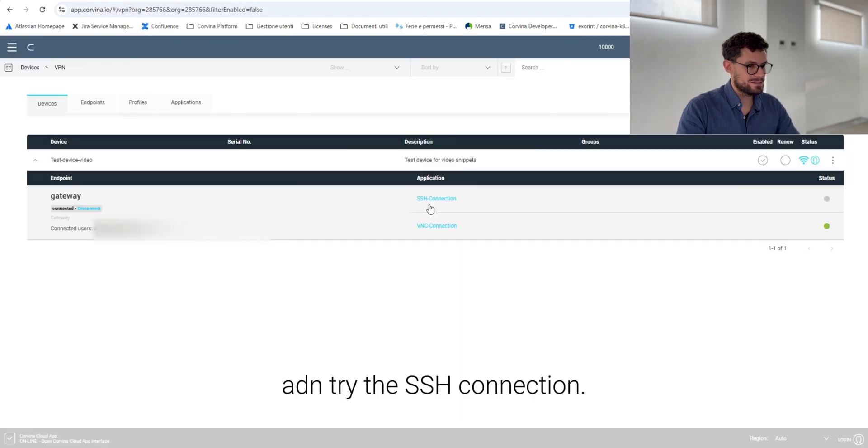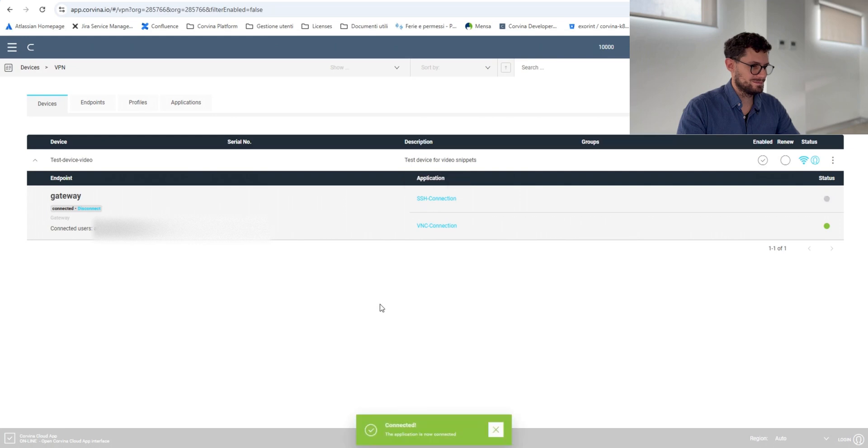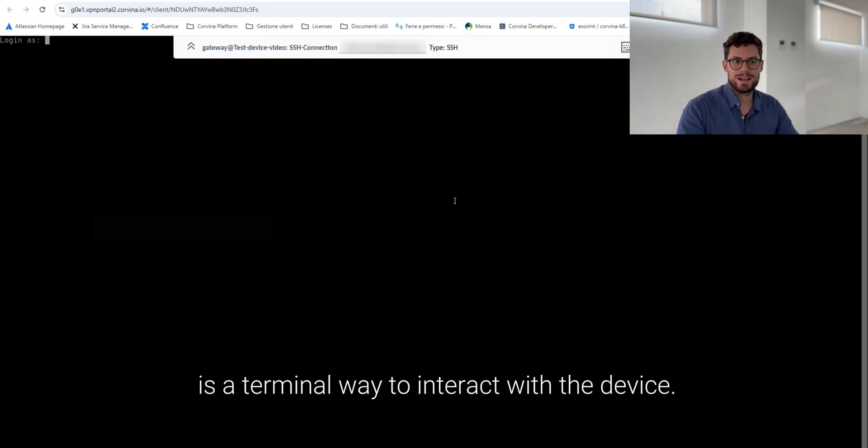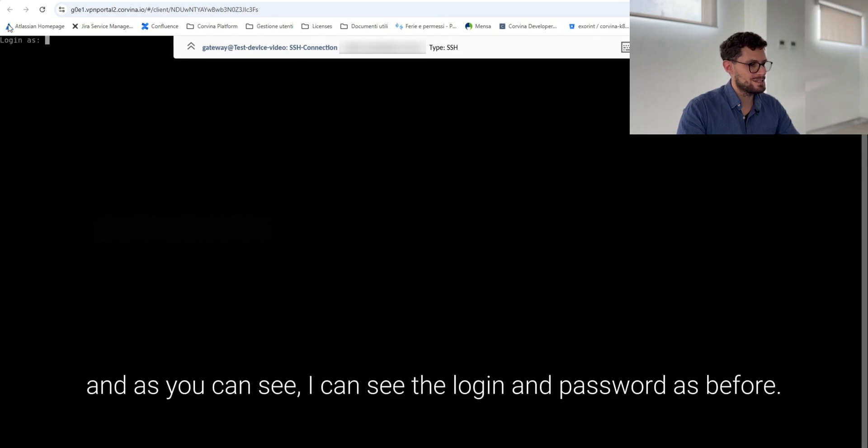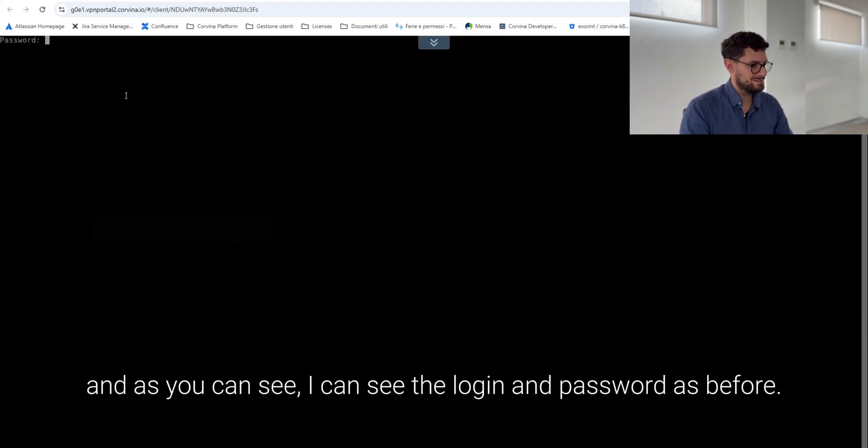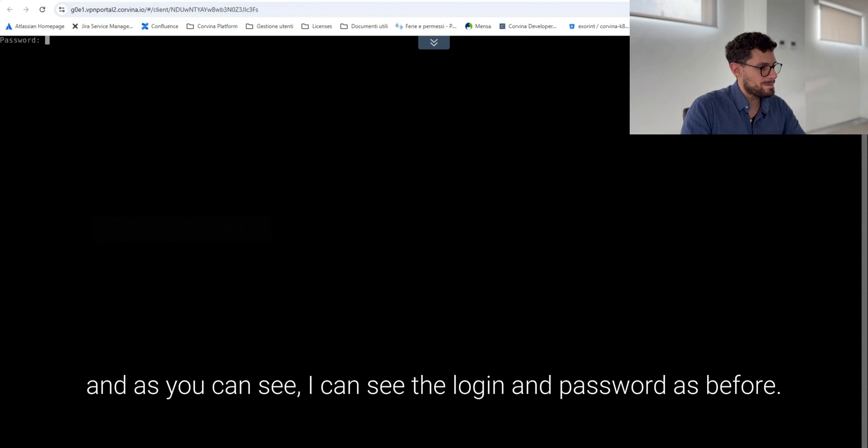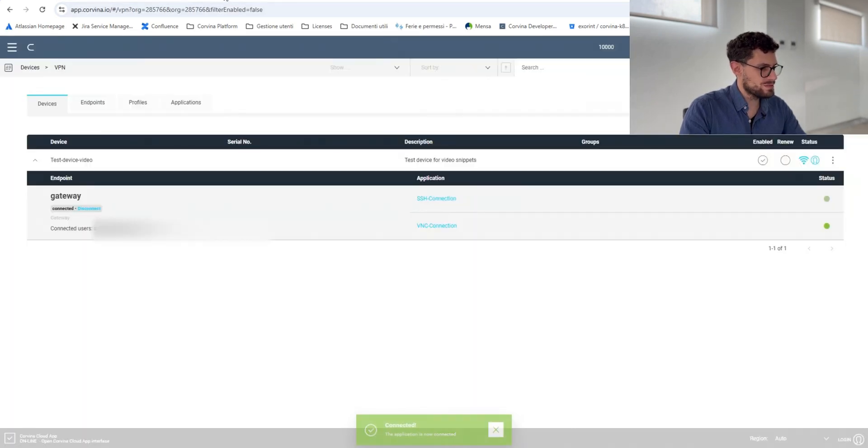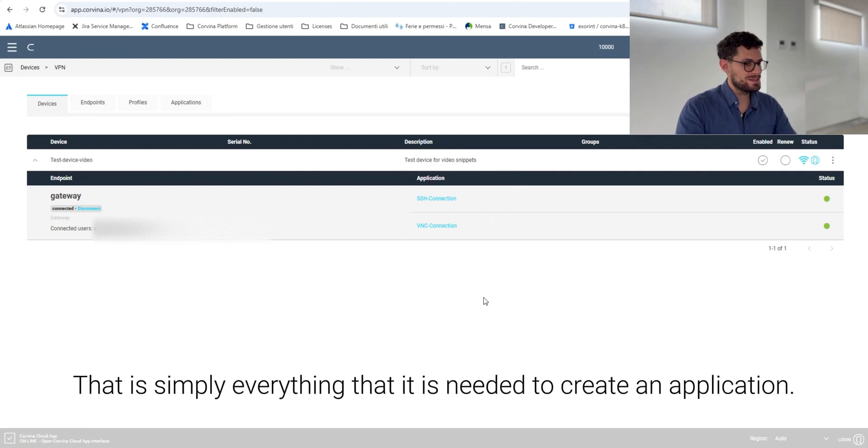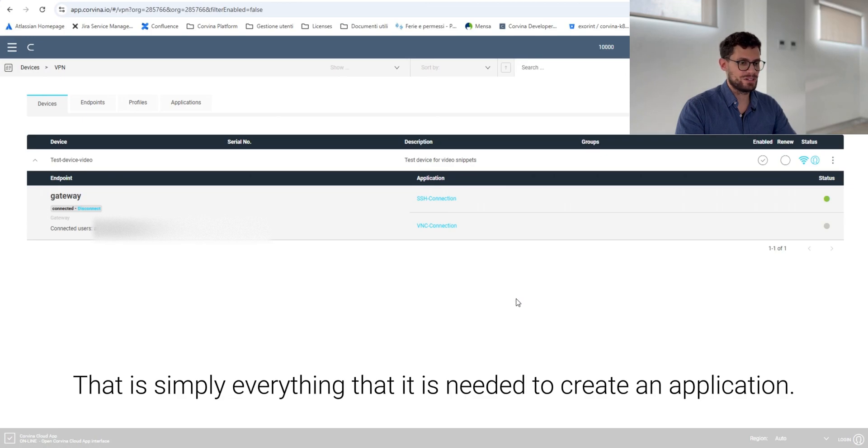And try the SSH connection. The SSH is a terminal way to interact with the device and as you can see I can see username and password as before. So we close this one and that's it. That is simply everything that is needed to create an application.